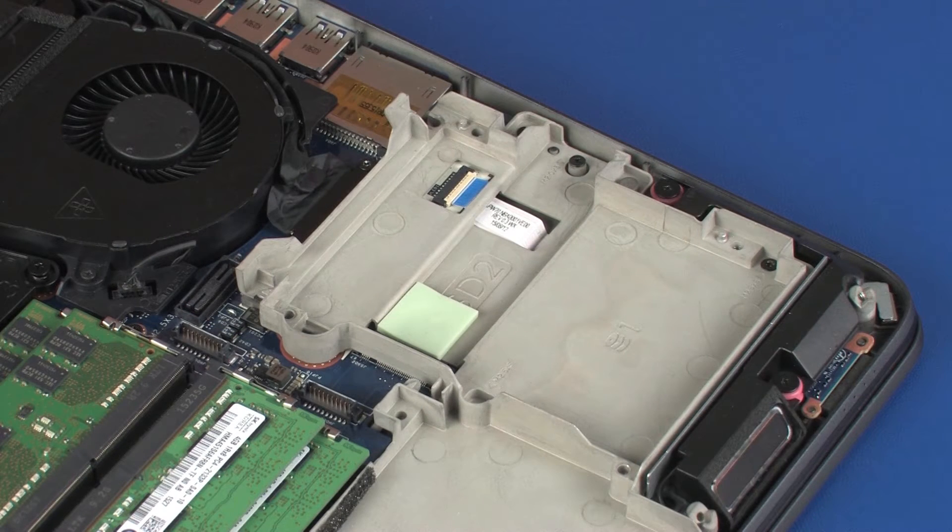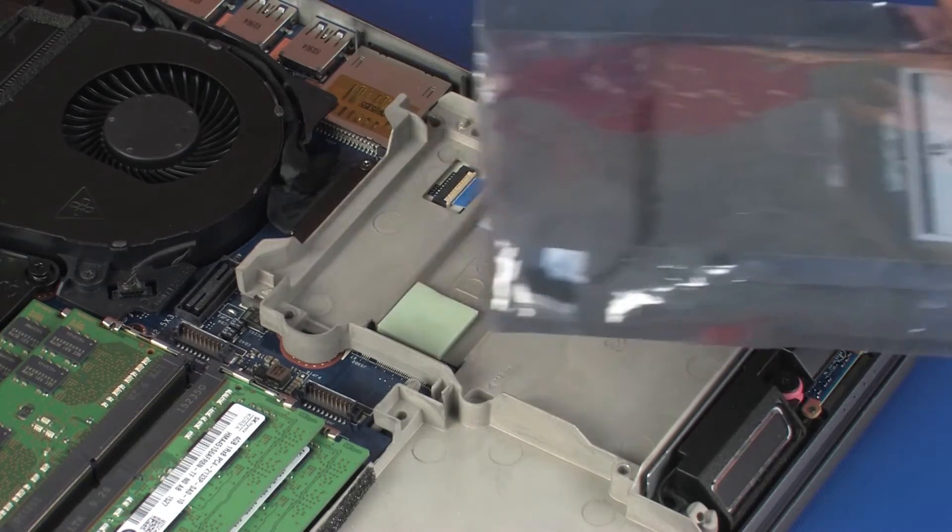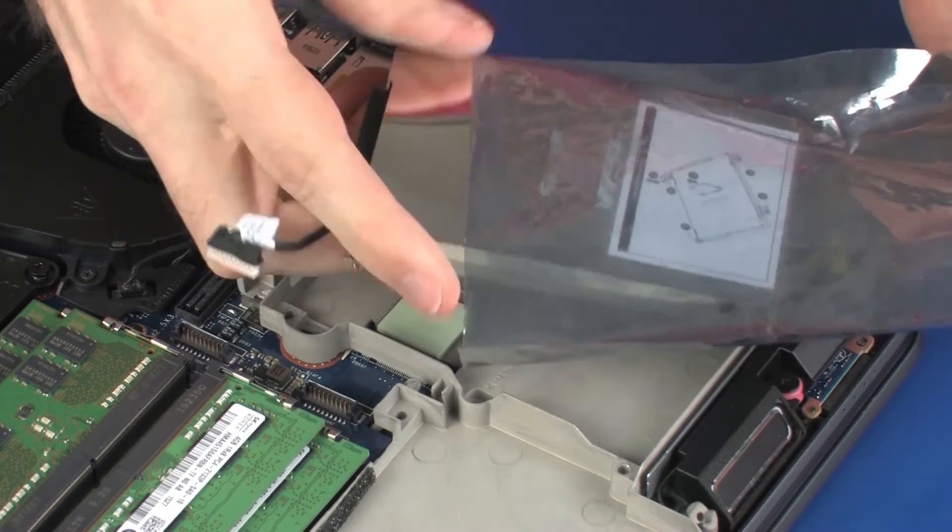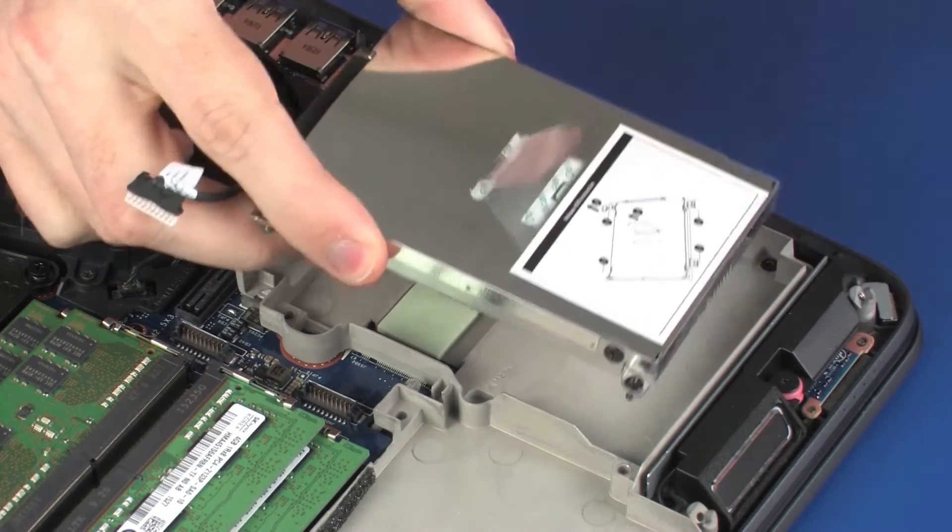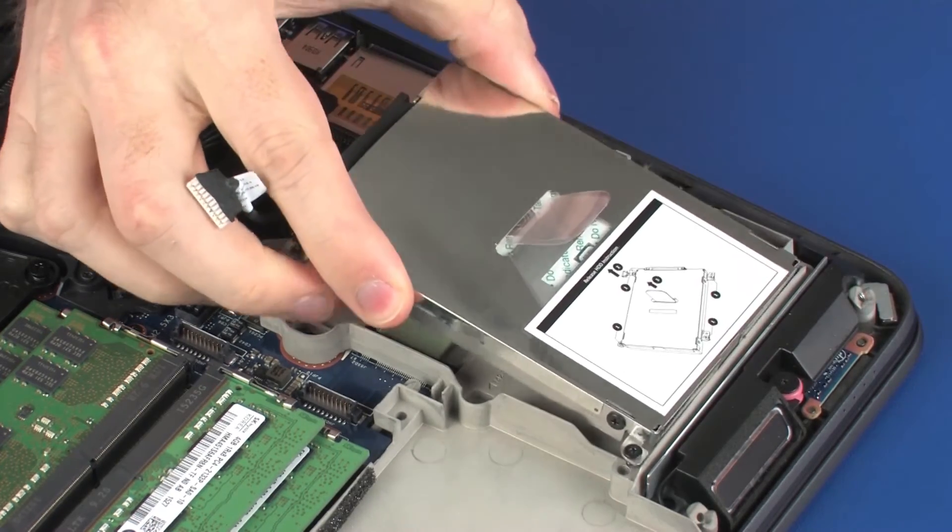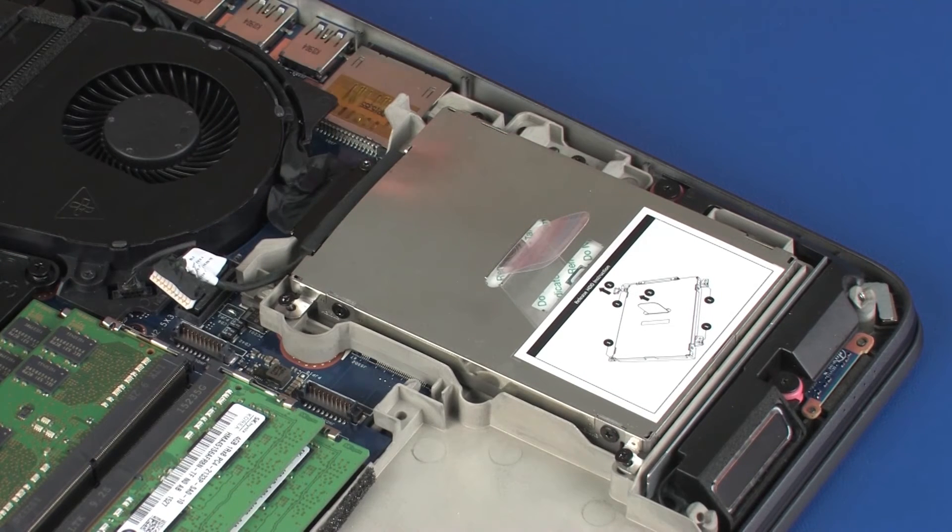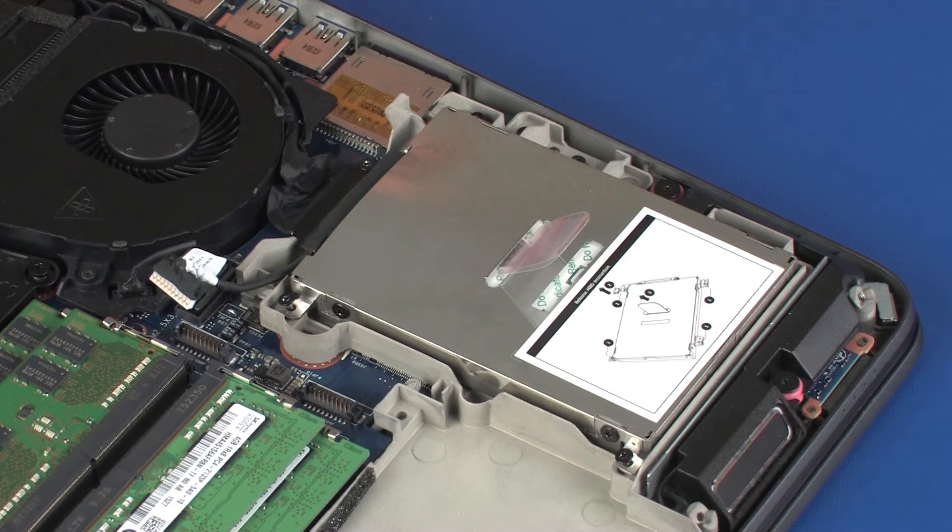Replacement. Remove the hard disk drive assembly from the static dissipative bag. Place the hard disk drive assembly into position in the hard disk drive bay.